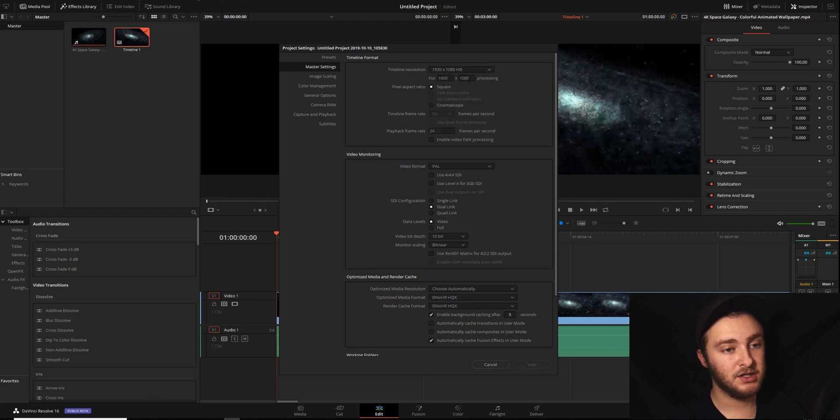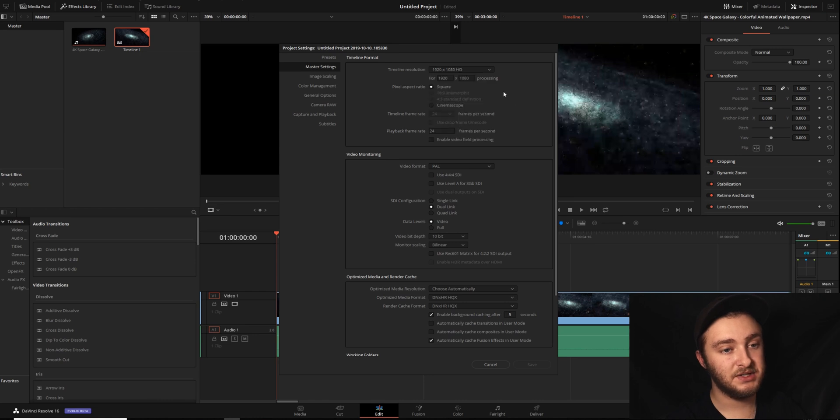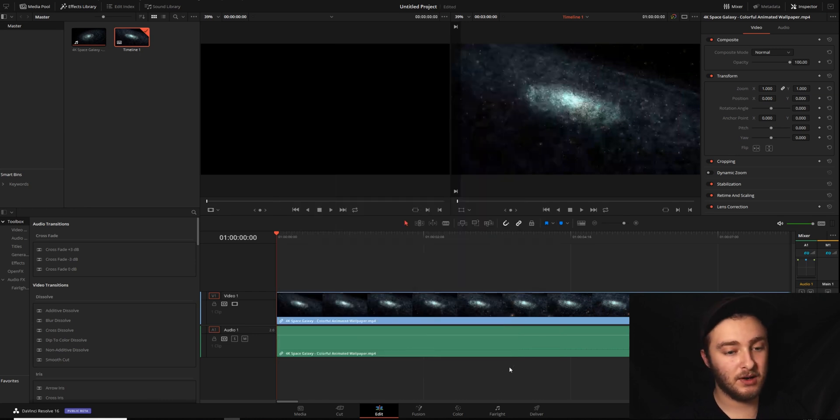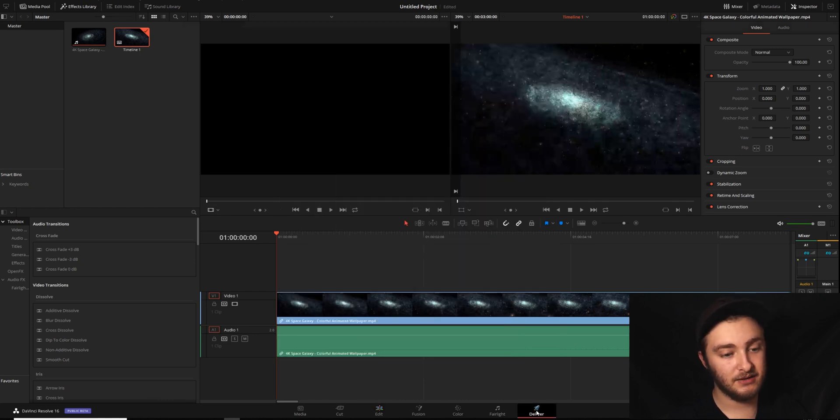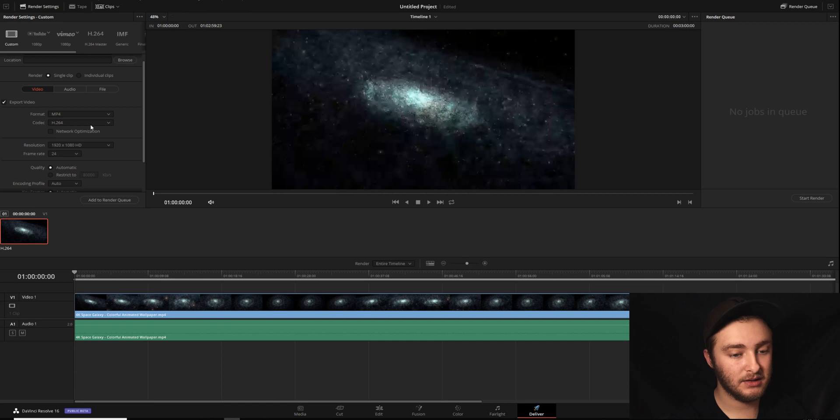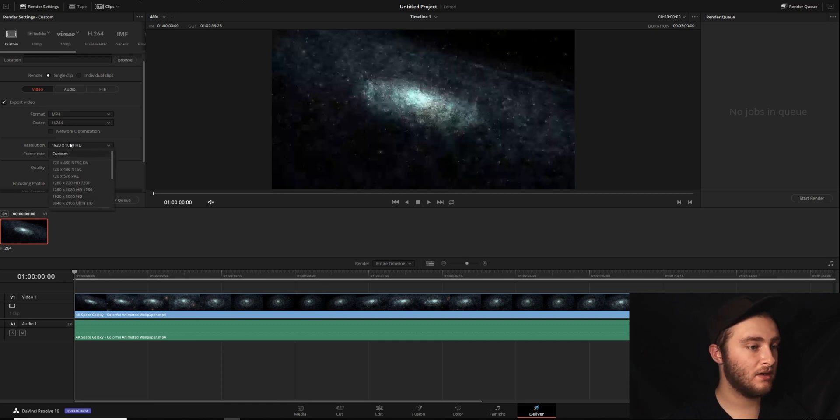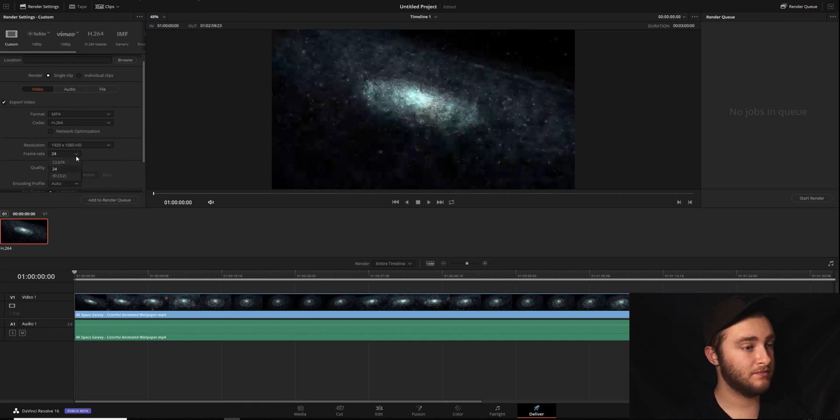You can change that to whatever you want, something custom or a preset one. Once you have that set where you want it, go ahead and hit save, get out of here, back into deliver. This does match, so we're good to go there.